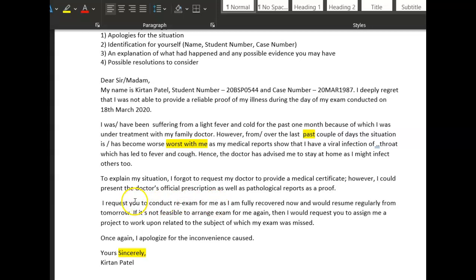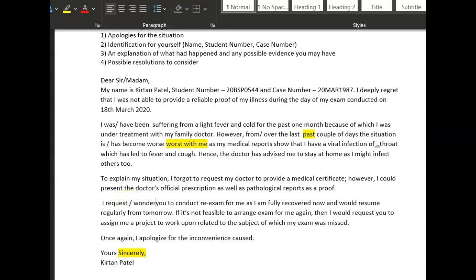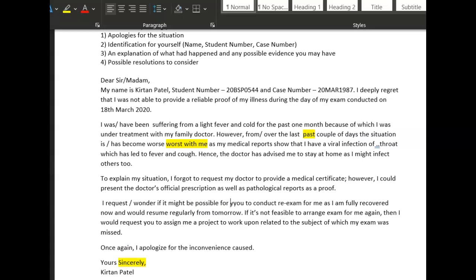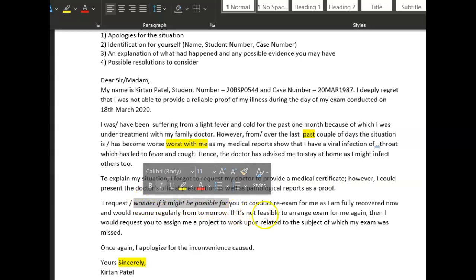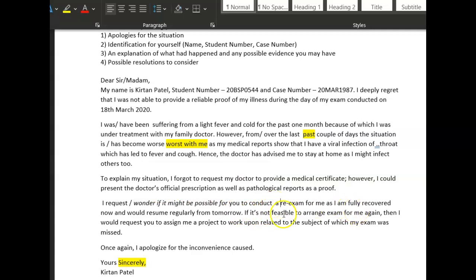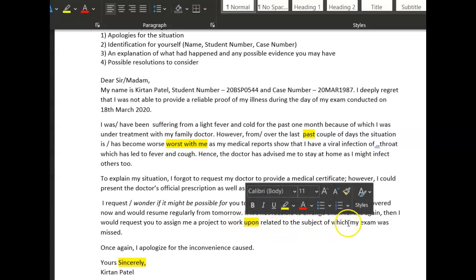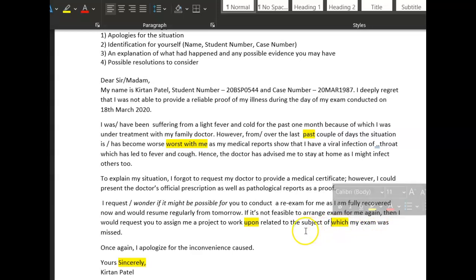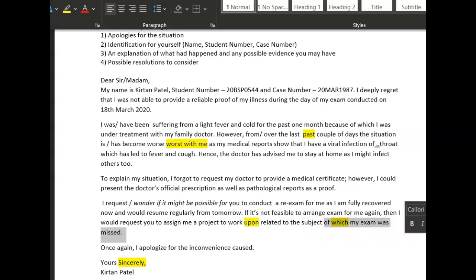'Now I request you to conduct the exam for me' — I wouldn't say that. 'I request you' doesn't work — you want to be super polite here. Try: 'I wonder if it might be possible for you to conduct a re-exam for me, as I am fully recovered now and would resume regularly from tomorrow.' If it's not feasible to arrange that, then 'I would request you to assign me project work related to the subject of my exam.' Once again, I apologize for the inconvenience — lovely, really good letter! Great work, Kitten. Look after yourself — really happy with that, well done.